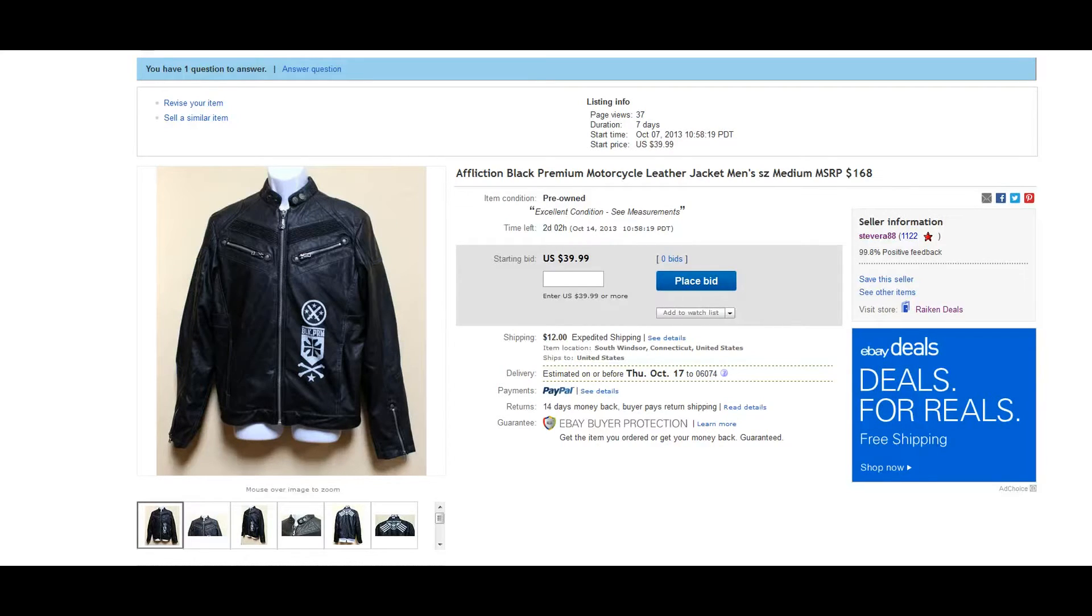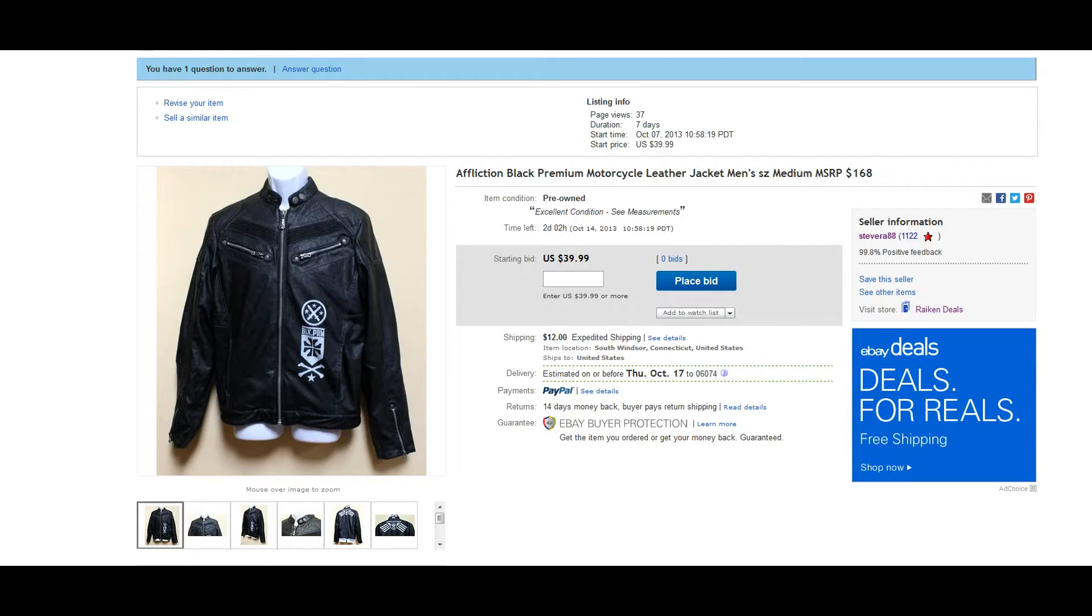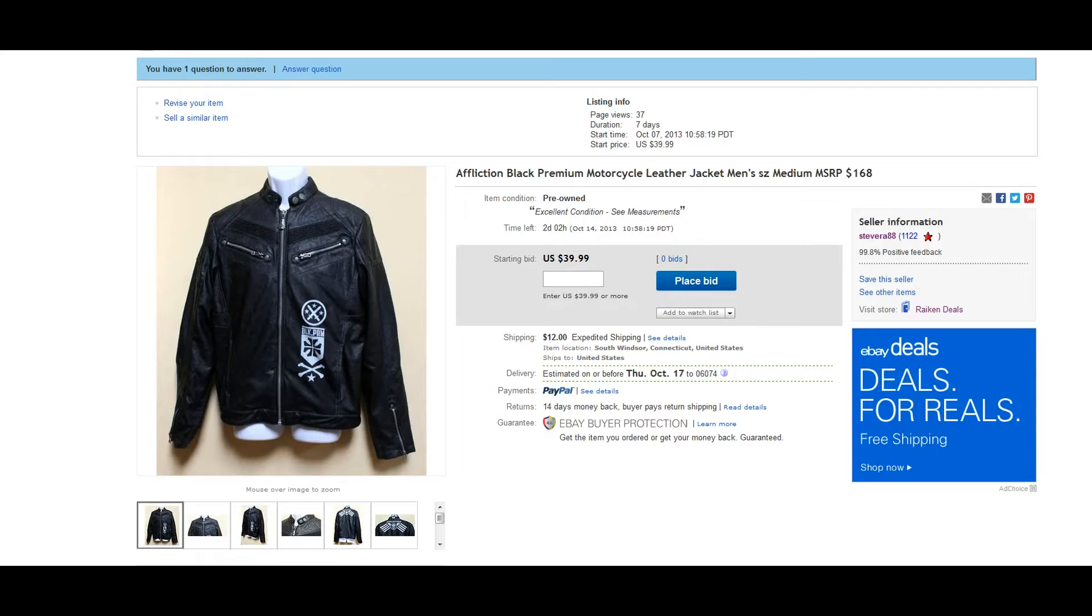In today's video I'm going to show you firsthand how you could quote your international customers in terms of how much it's going to be to ship an item out to them. A lot of times when you're selling and offering international shipping, customers will contact you through the message system and ask how much it's going to be to ship it out to a certain location.